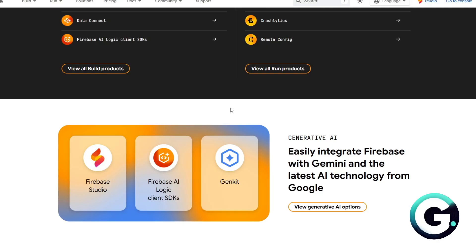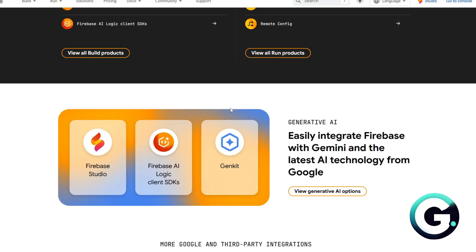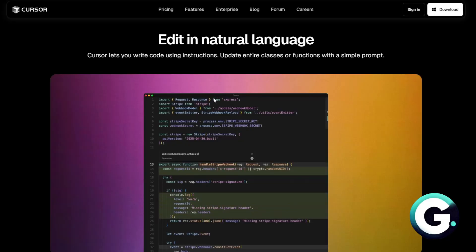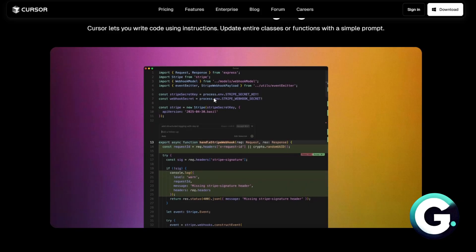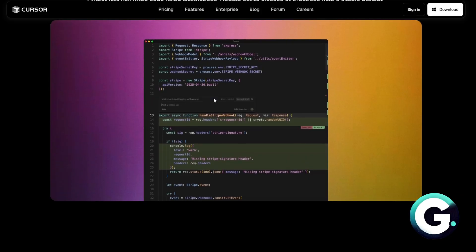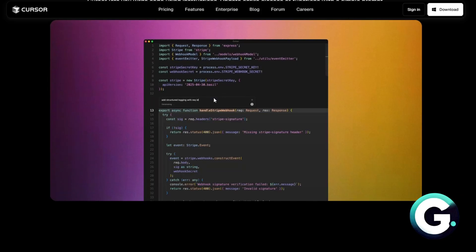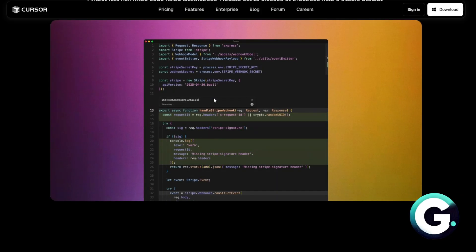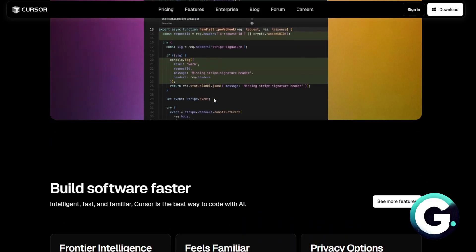The bottom line is: you want to use Firebase Studio if you need to build and deploy a full application with back-end tools. You want to use Cursor if you want to supercharge your coding workflow with AI help or if you want to be more productive. One builds an application and the other boosts how you build them.